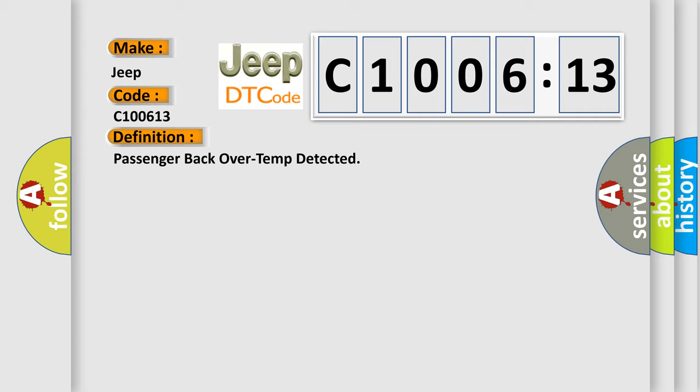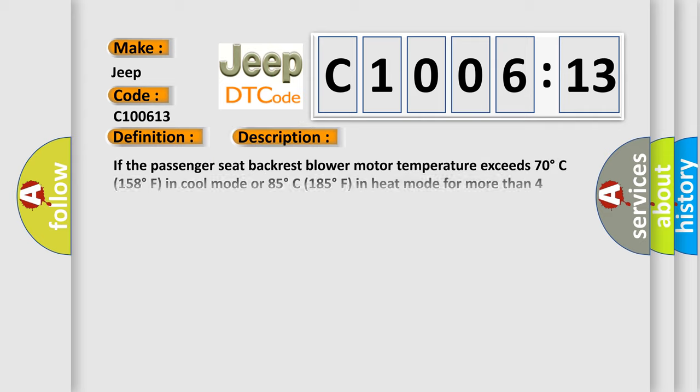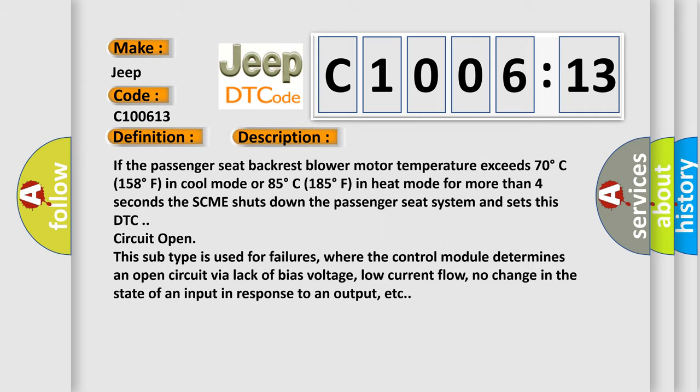And now this is a short description of this DTC code. If the passenger seat backrest blower motor temperature exceeds 70 degrees Celsius (158 degrees Fahrenheit) in cool mode or 85 degrees Celsius (185 degrees Fahrenheit) in heat mode for more than four seconds, the SCME shuts down the passenger seat system and sets this DTC circuit open. In addition, this subtype is used for failures where the control module determines an open circuit via lack of bias voltage, low current flow, no change in the state of an input in response to an output, etc.